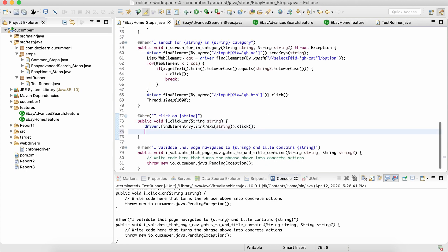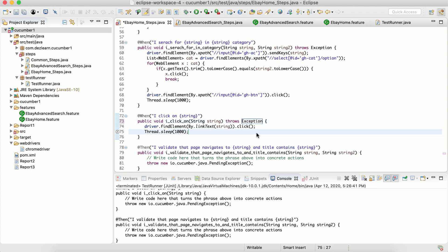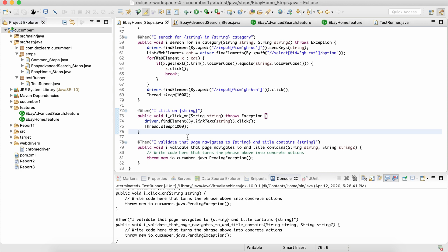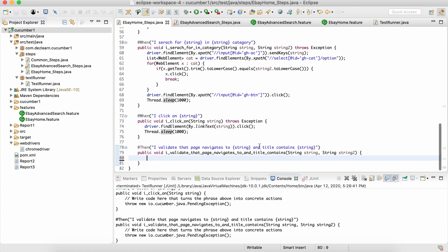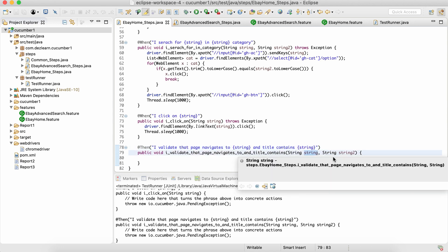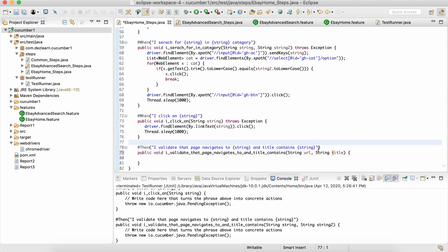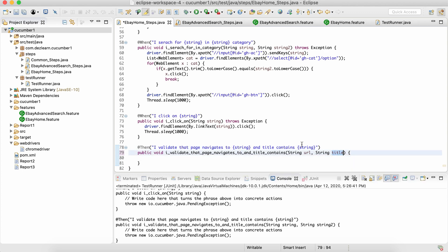After clicking the link, let's give it some breathing time to navigate, so I'll add Thread.sleep for one second of static wait. I'm avoiding complex Selenium synchronization here since we want to focus on Cucumber concepts. Moving to the second step definition: 'I validate that page navigates to URL and title contains' — the first argument maps to URL, the second to title. We can change these parameter names; the rule is first argument picks from first parameter, second from second.